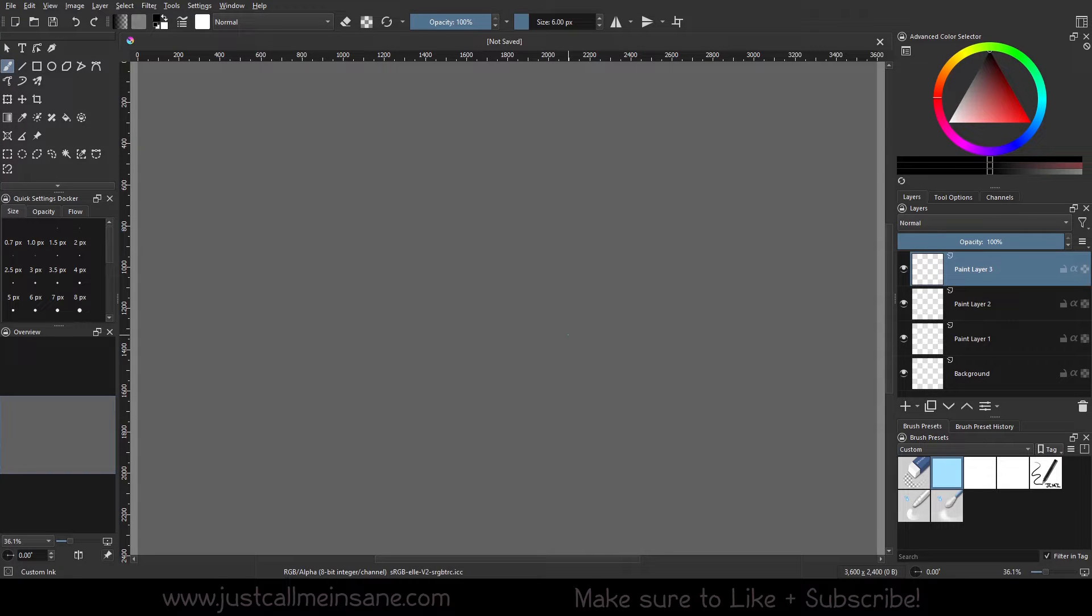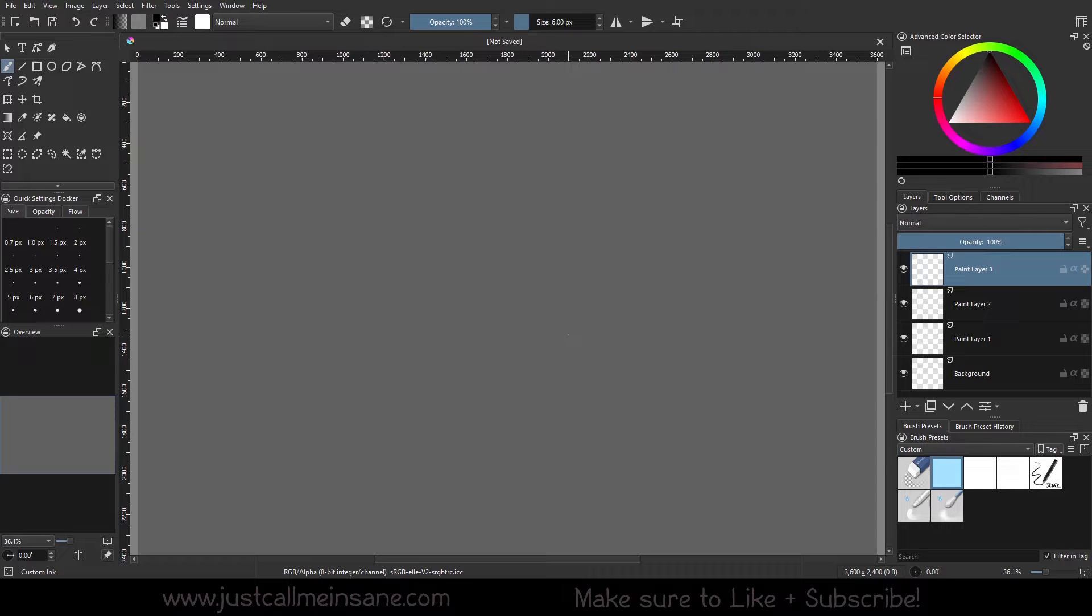Hey everybody, welcome back to another Creative tutorial. Today we're going to go over one of the Krita 5 updates, which is the eraser update, which I am personally very excited for.